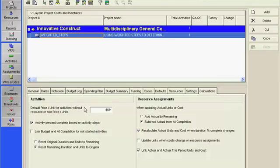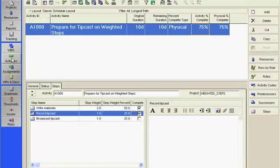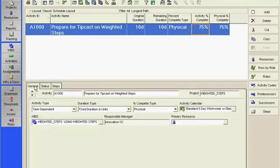Number two, in the Activities window, select the General tab in Activity Details. Select Physical as your percent complete type.